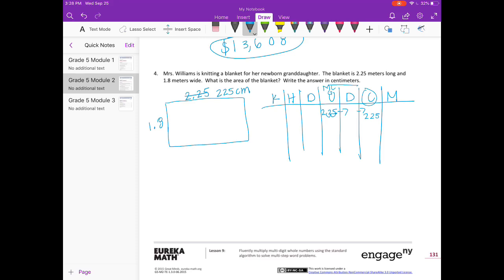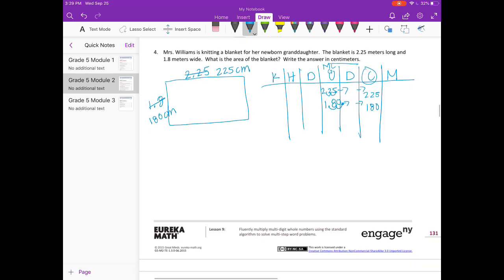And 1 and 8 tenths meters — we're also moving 2 places to the right to get centimeters. Moving it 1, 2 places and putting a 0 in as a placeholder makes this 180 centimeters. Now we can find the area by multiplying 225 times 180.